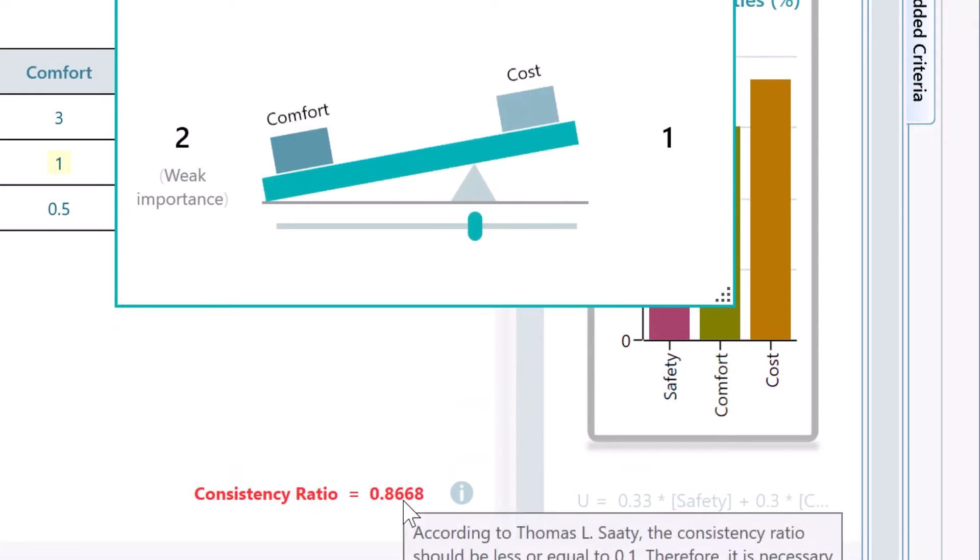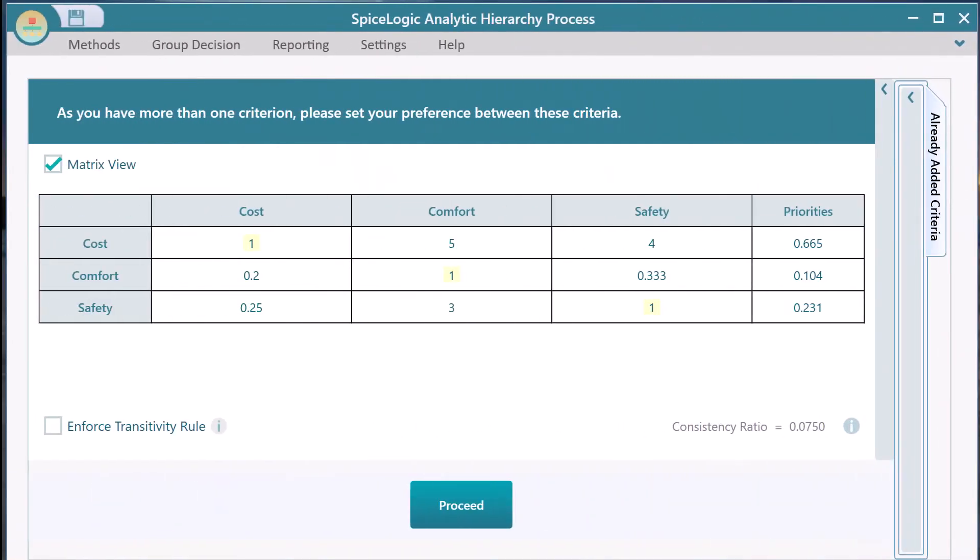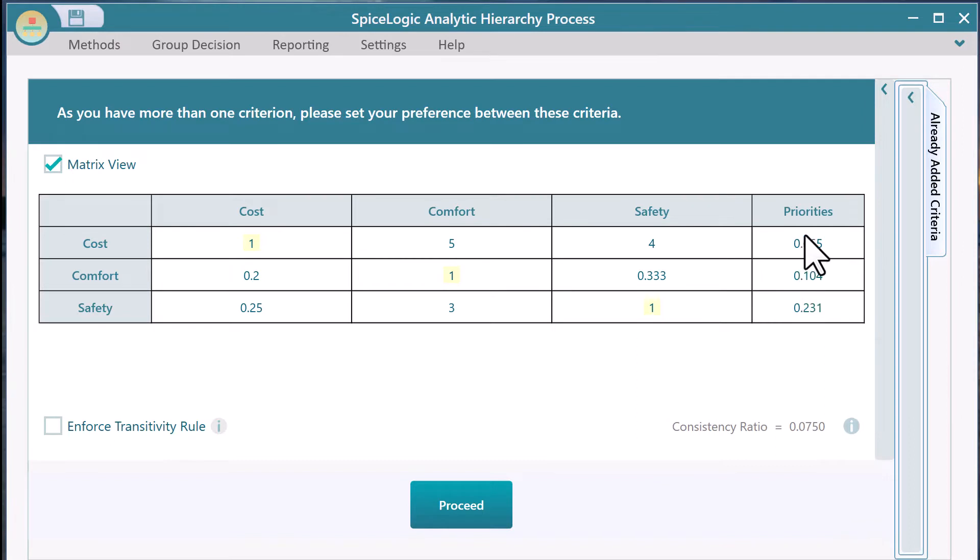Now I will show you the mathematics behind the consistency ratio. In order to calculate the consistency ratio, you need to have the pairwise comparison matrix and the calculated priority vector. This column is the priority vector column. Now we need to calculate the principal eigenvalue.